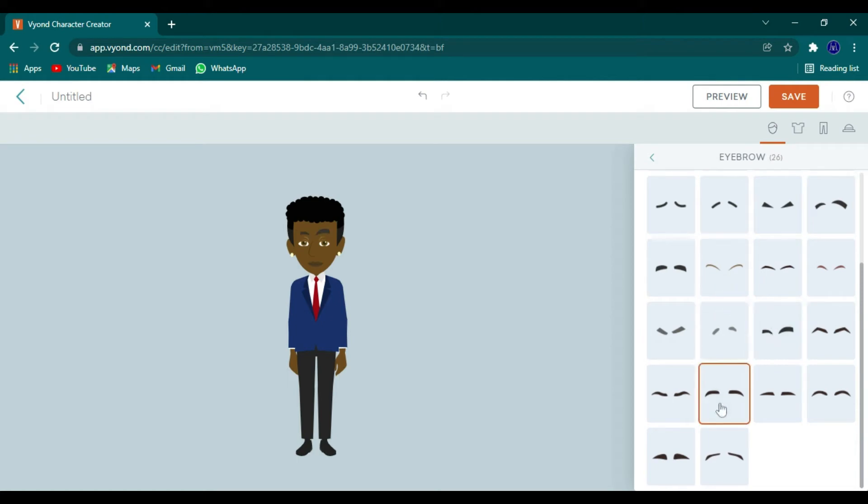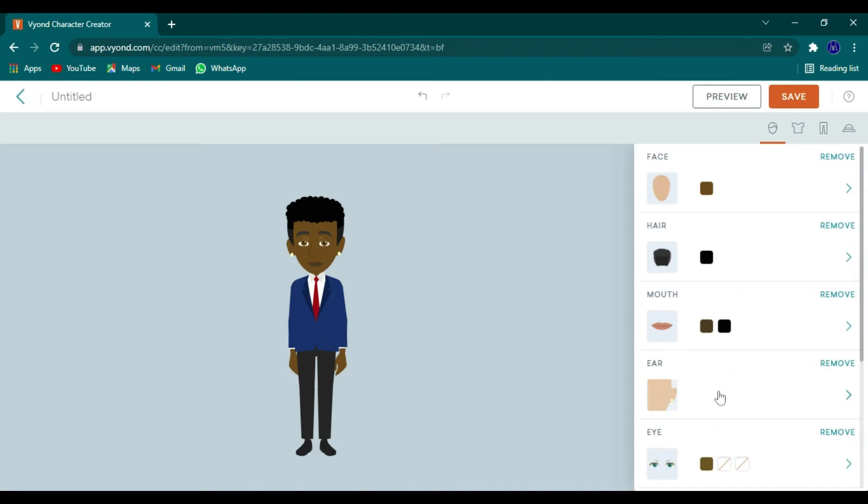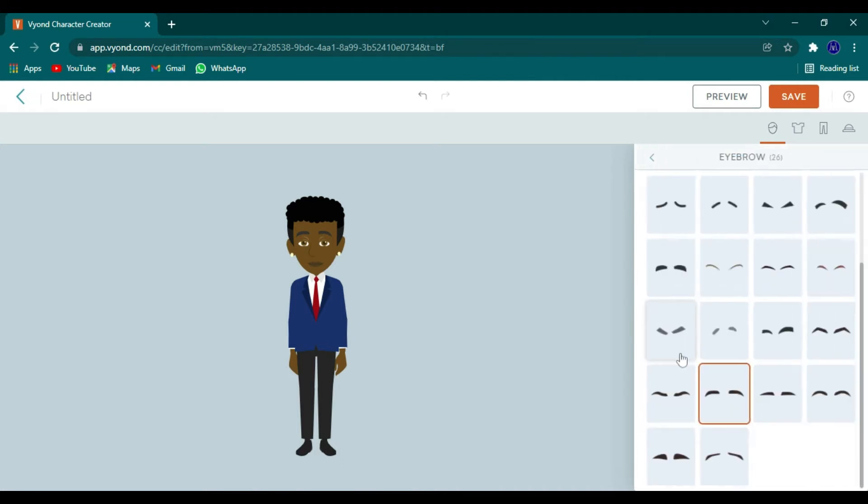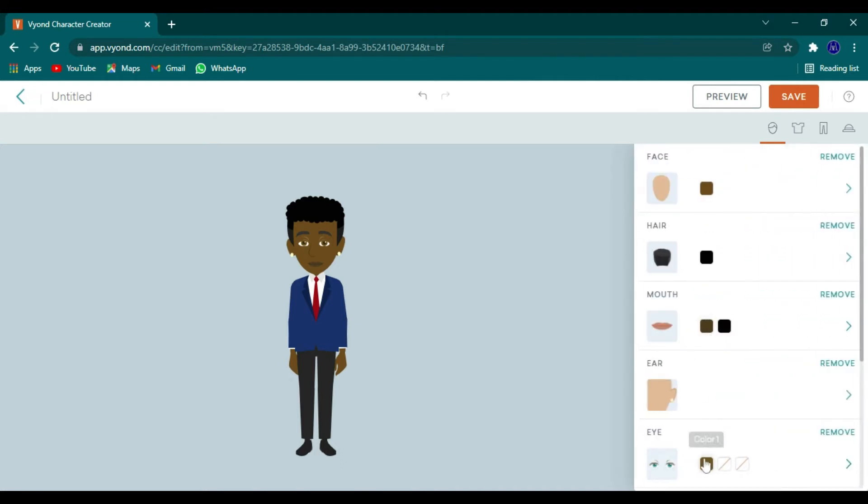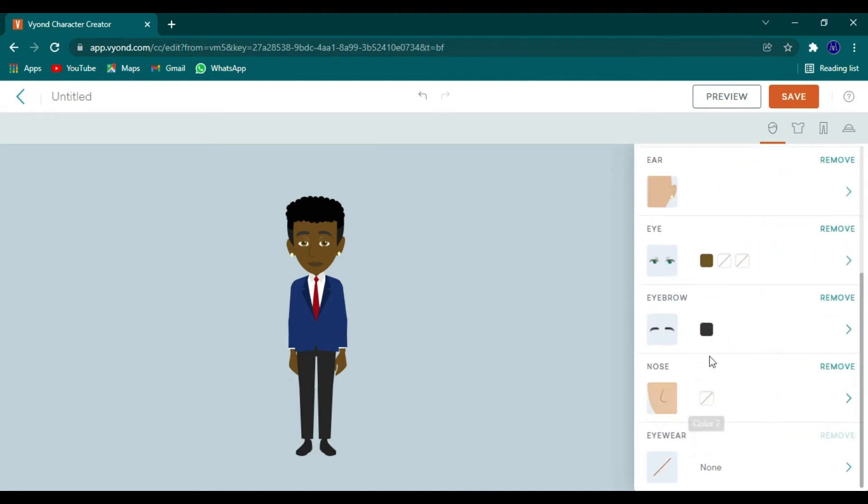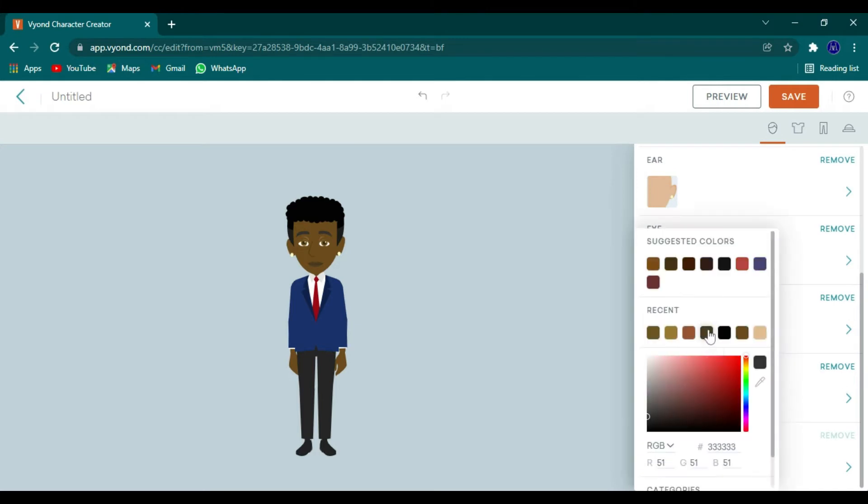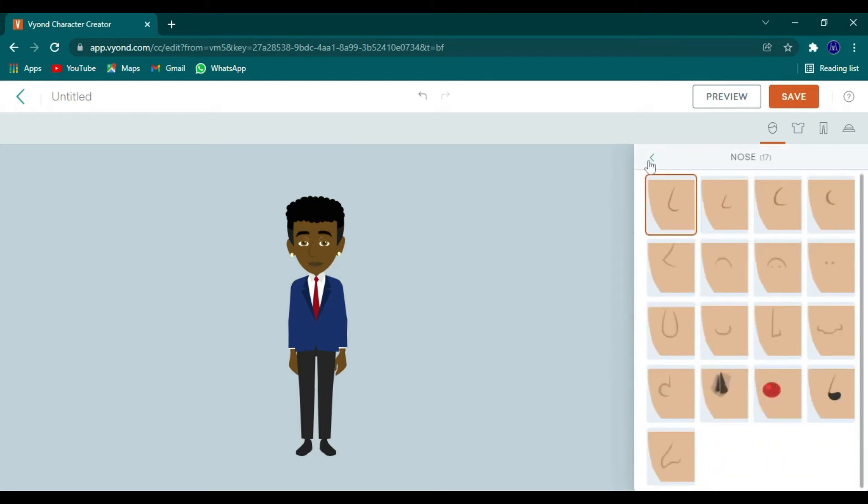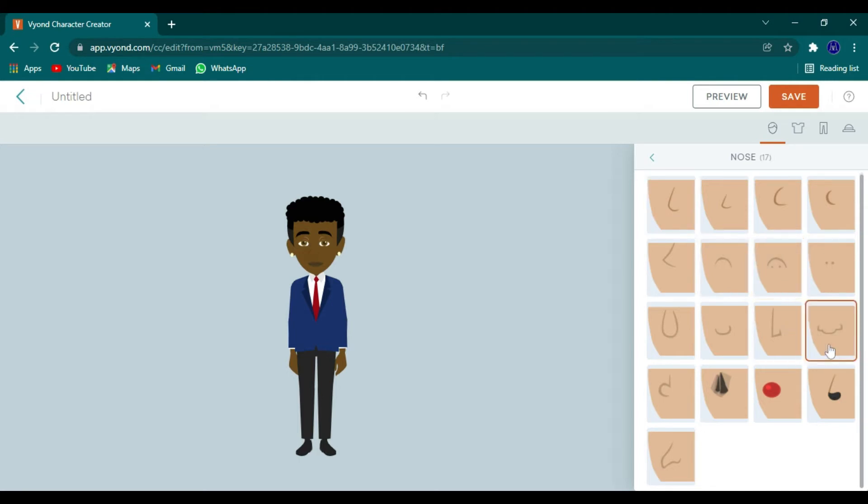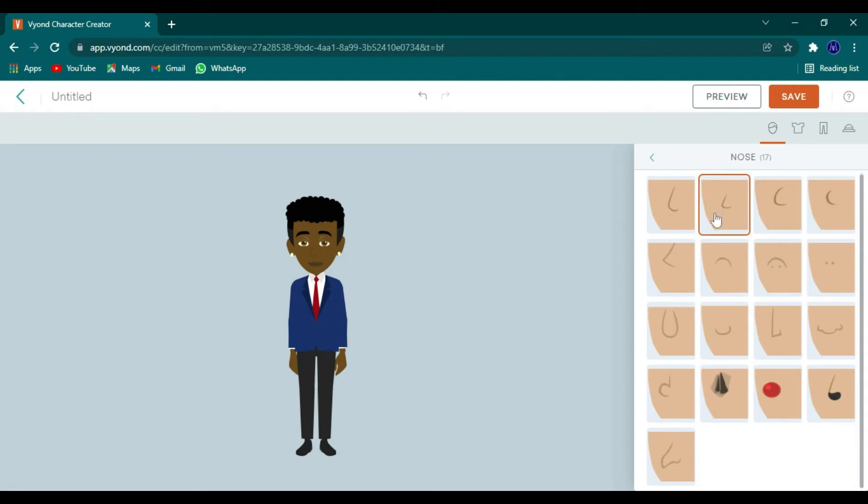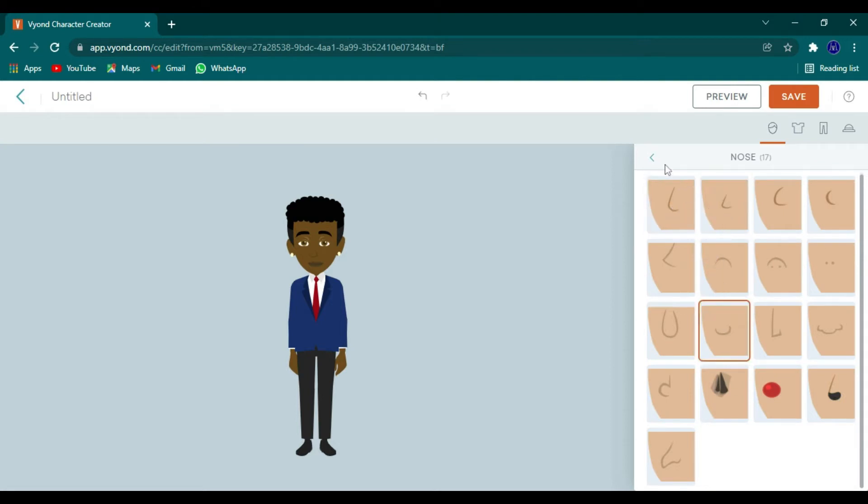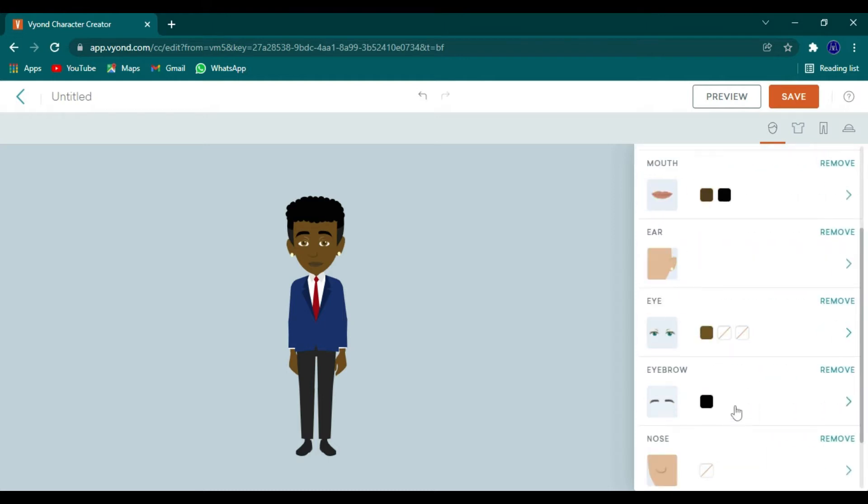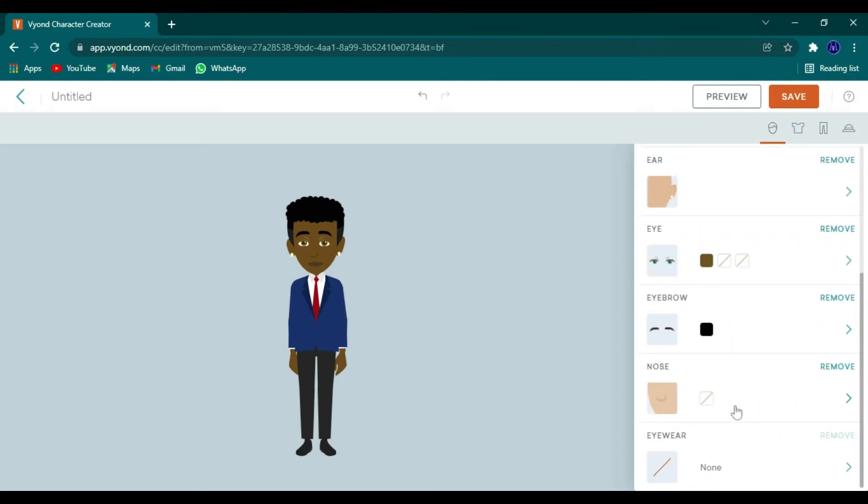Then you want to go to the eyebrows, which determines faces as well. You can look angry without even being angry depending on the eyebrow type. We want to change the color, make it darker like the hair color. Now let's go to the nose - several options for nose, not too many but some realistic options here. Give him a little tiny nose.